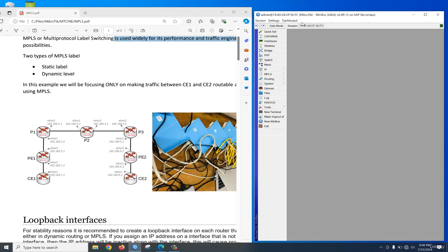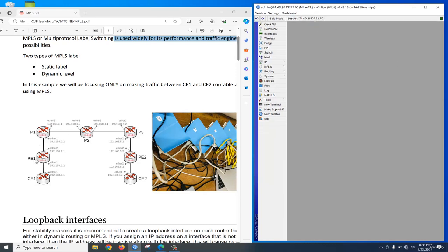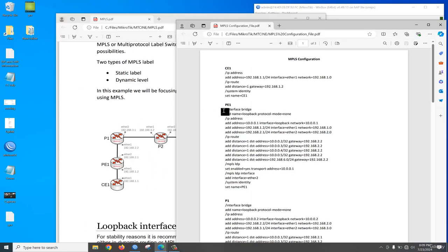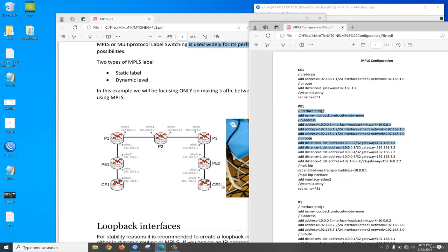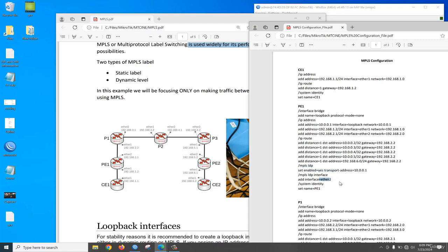We are logging into another router. We will configure this router as a PE1 provider edge router. We need to create a loopback interface, configure IP address, then configure a static route for reachability to CE1 client router. Then we need to configure MPLS LDP, and the loopback IP will be the transport address. We will add Ethernet 2 interface as the MPLS LDP interface.